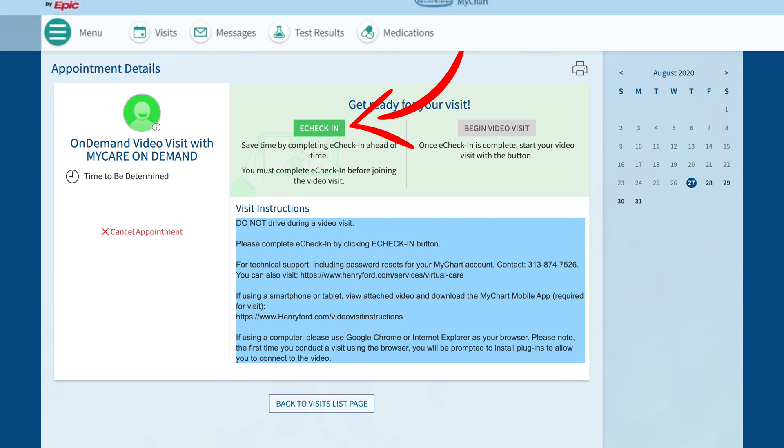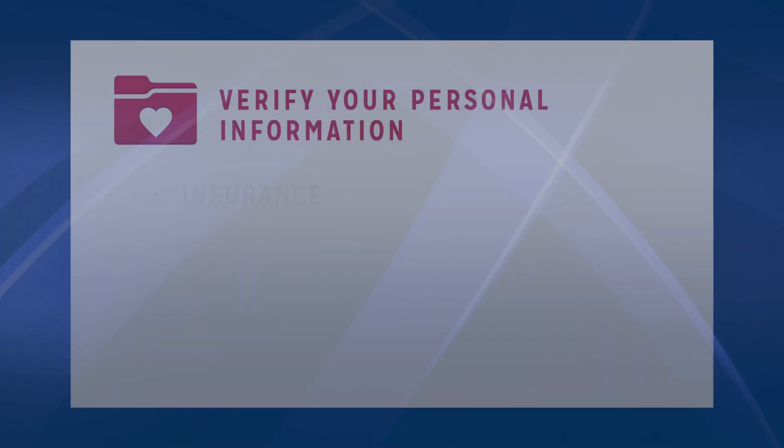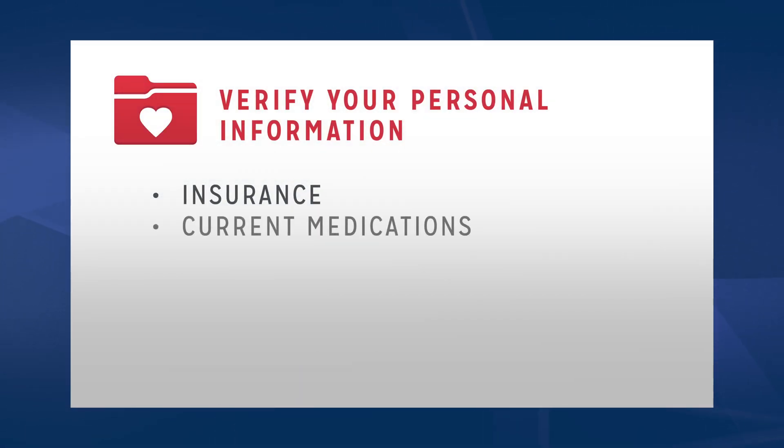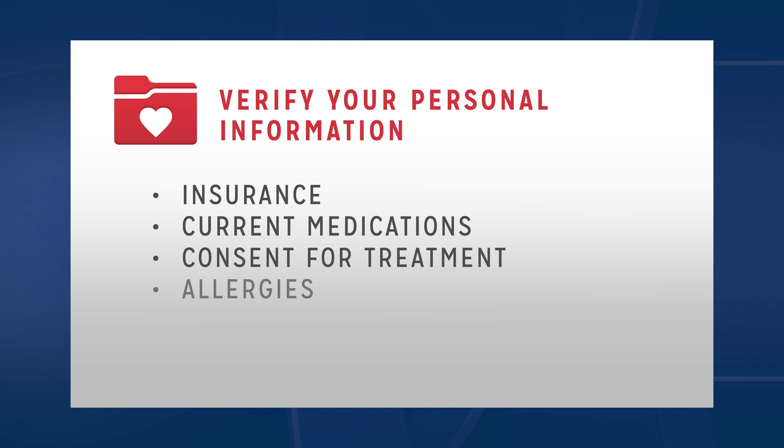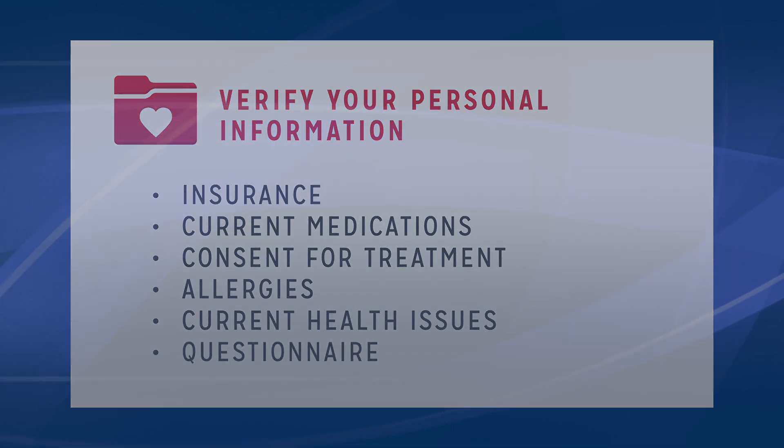Prior to making your video visit connection, you will be prompted to complete an e-check-in and verify your personal information including insurance, current medications, consent for treatment, allergies, current health issues, and a questionnaire.